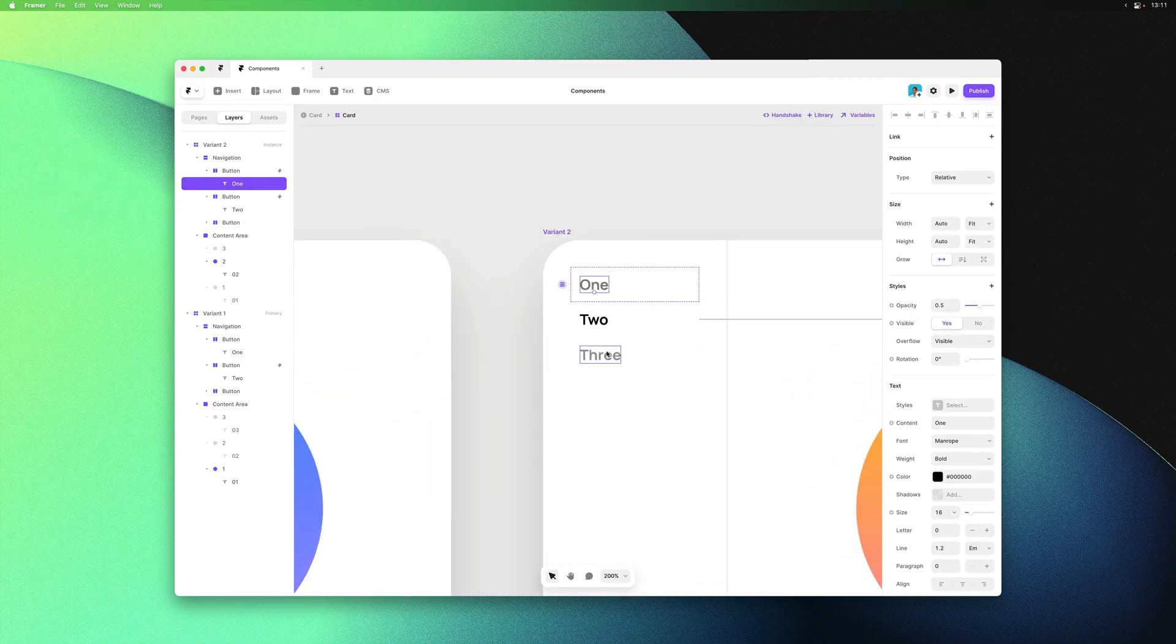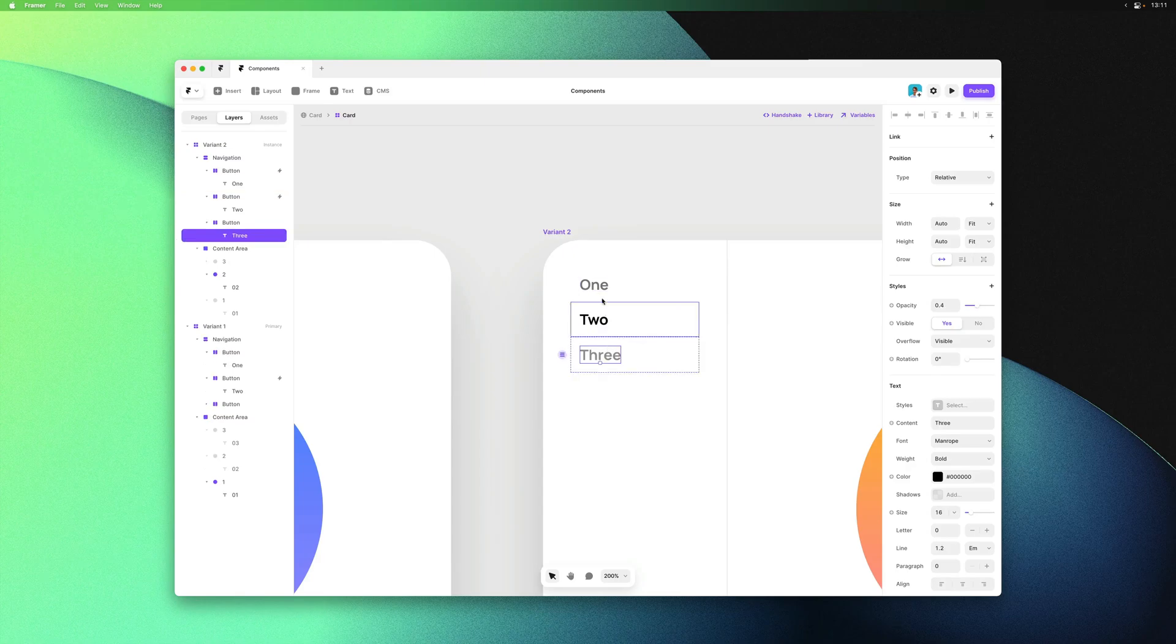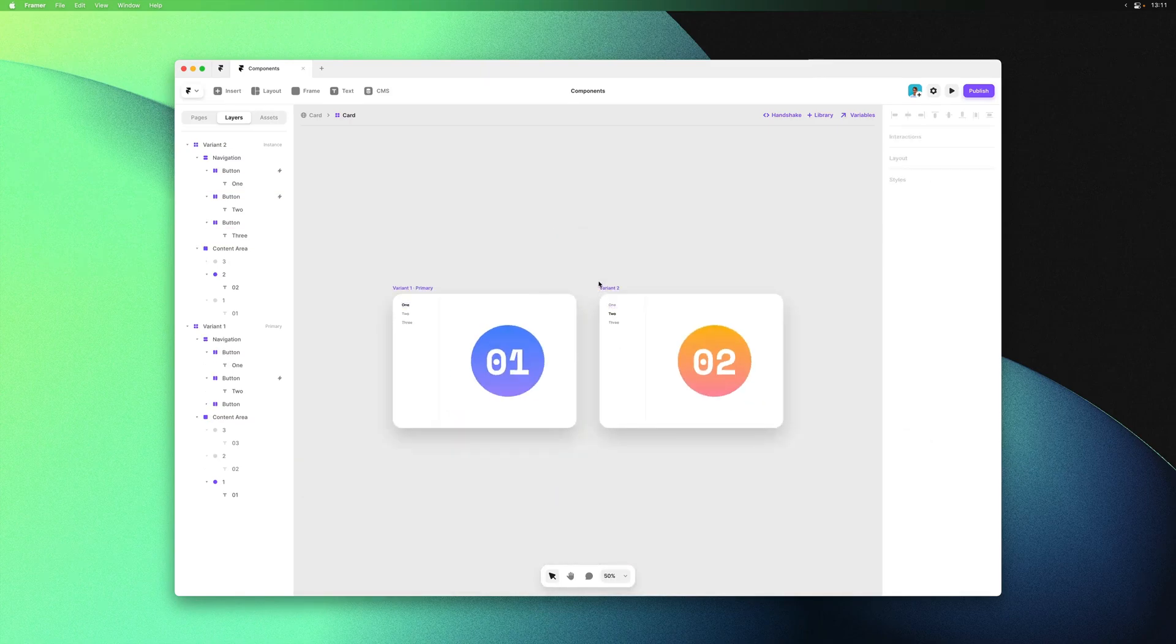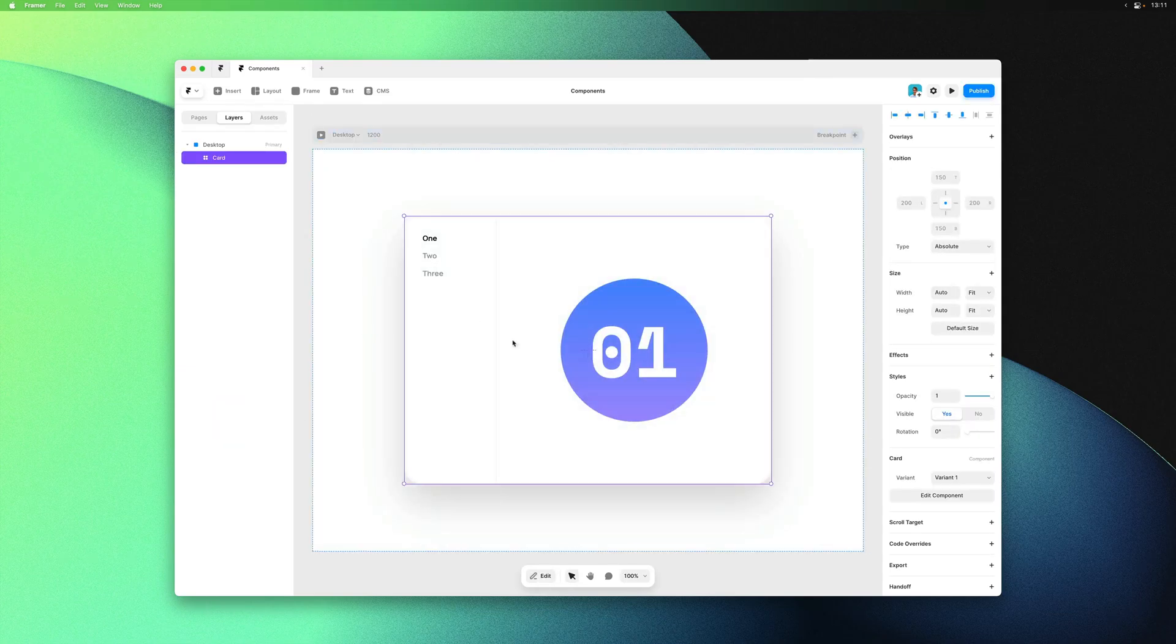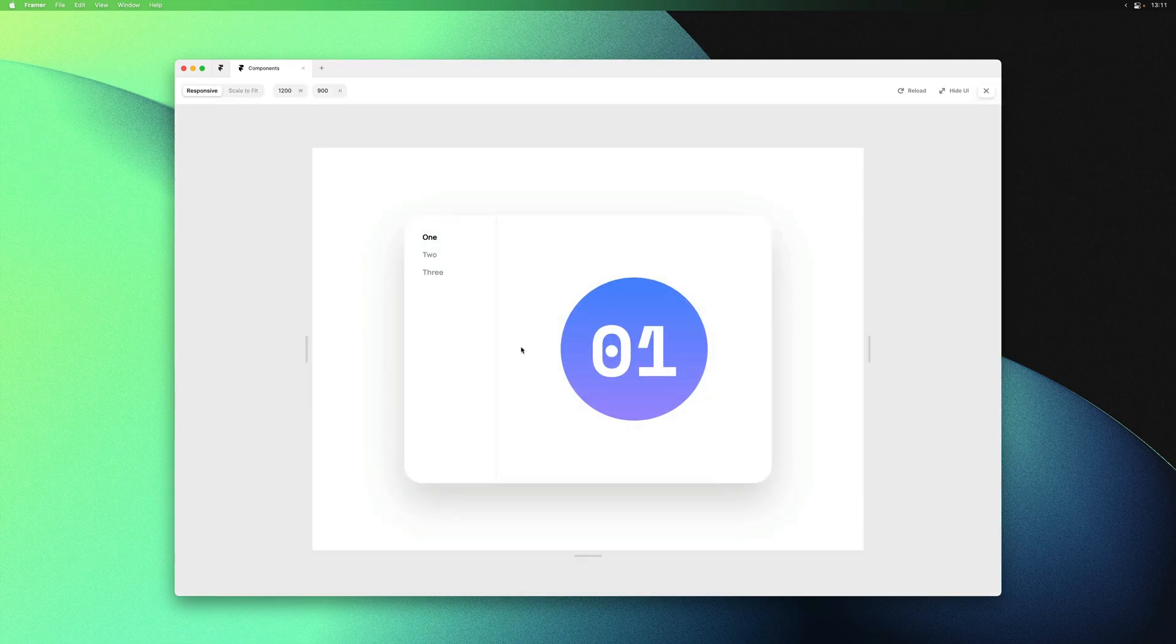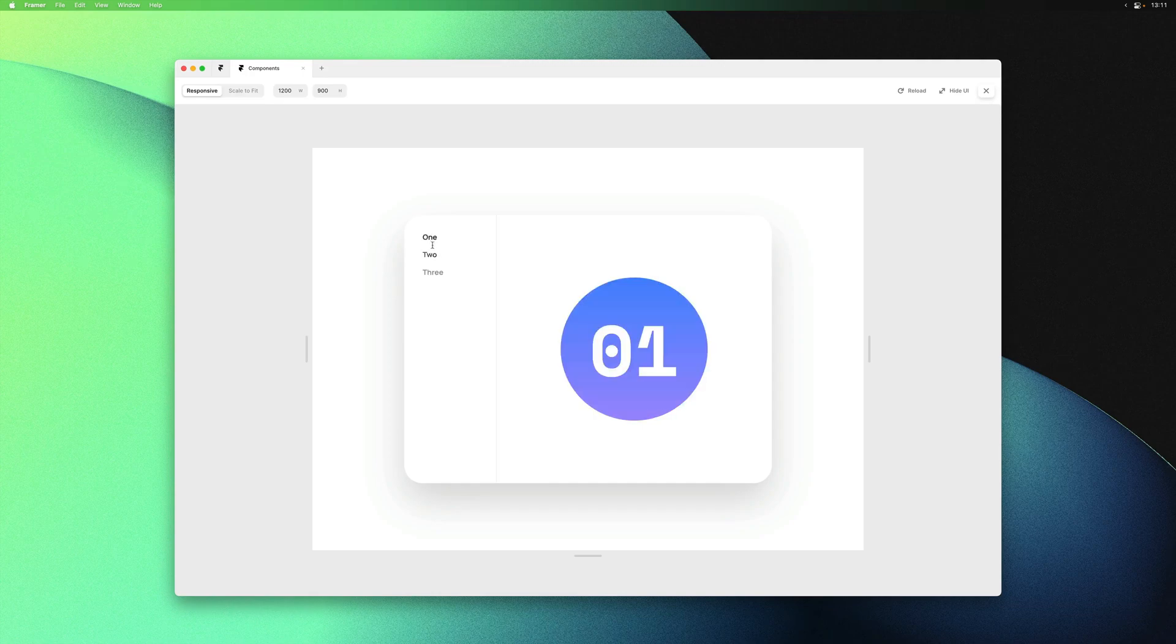Finally we can update the colors to match the active items by changing the opacity. Let's give this a preview. There we go, we have our first two items working.